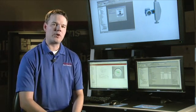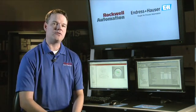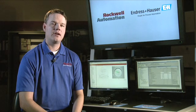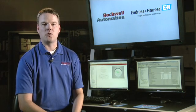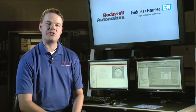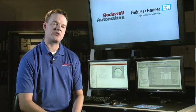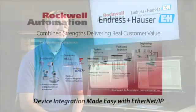For more information on what you've seen here, contact your local Rockwell Automation or Enderson Hauser sales representative.